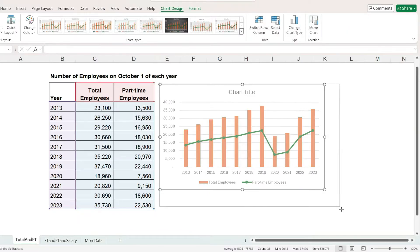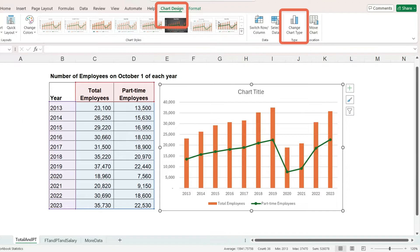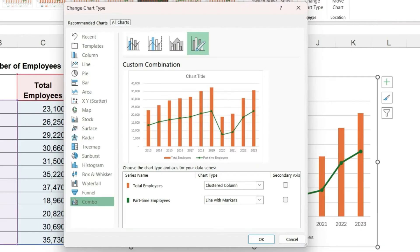If you change your mind and want to go back and choose a different combo chart, then with the chart selected under chart design, you can click on change chart type. And that brings up this window again.